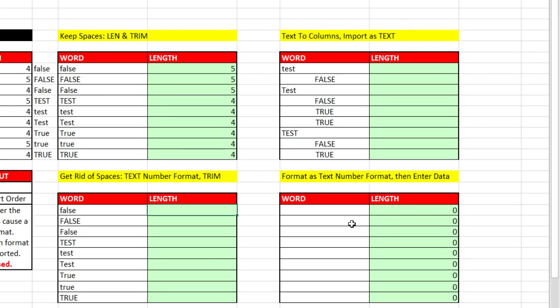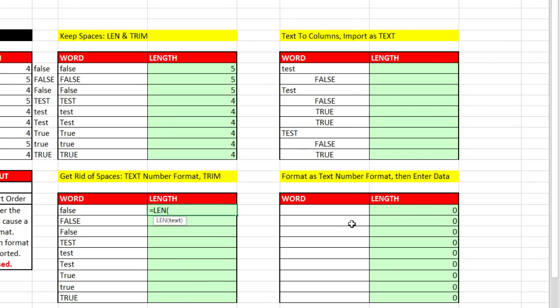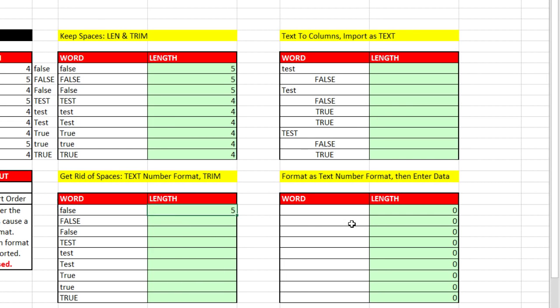Now I can simply use equals LEN, Tab, Left Arrow, Control Enter, double click and send it down.